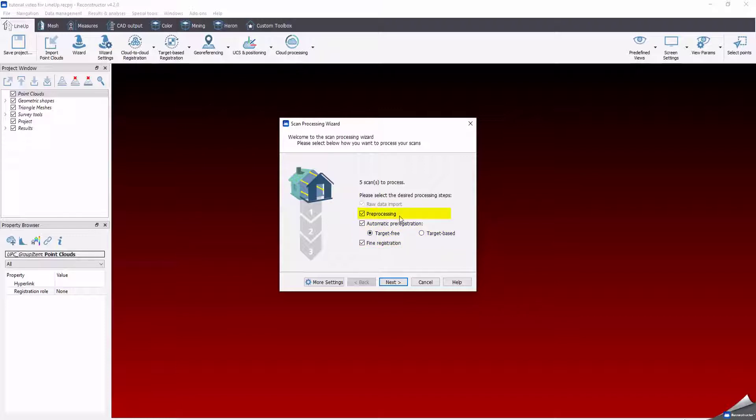The pre-processing applies a set of filters algorithm to all the scans in order to automatically clean up the clouds, delete the points or extract the information, later used in your registration process.